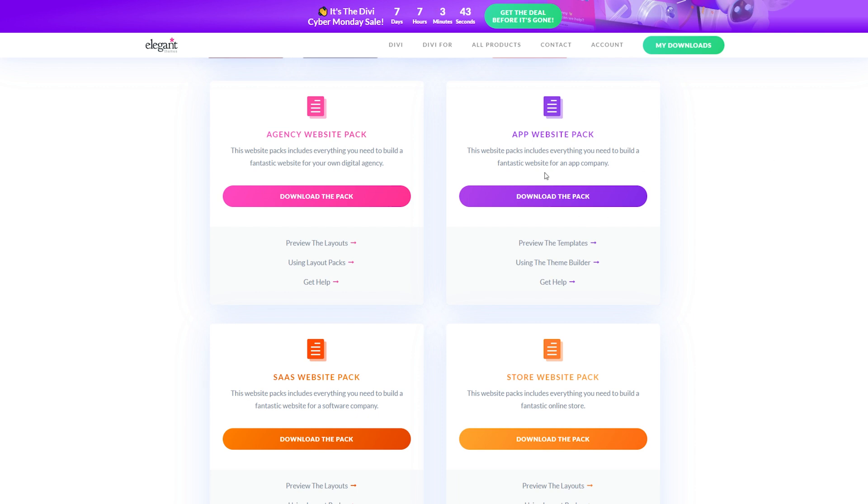For this video, we'll use the app website pack, but you should download all of them as once the sale ends, they'll be gone forever.